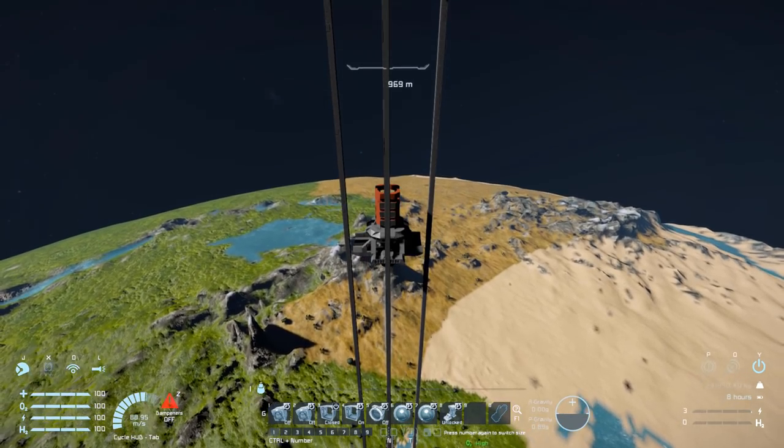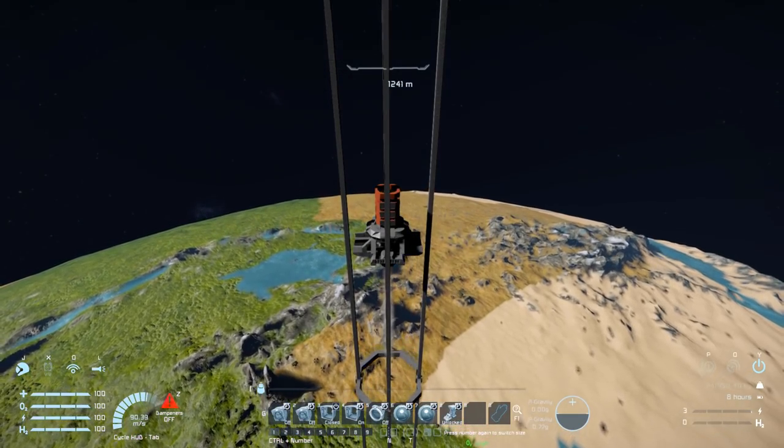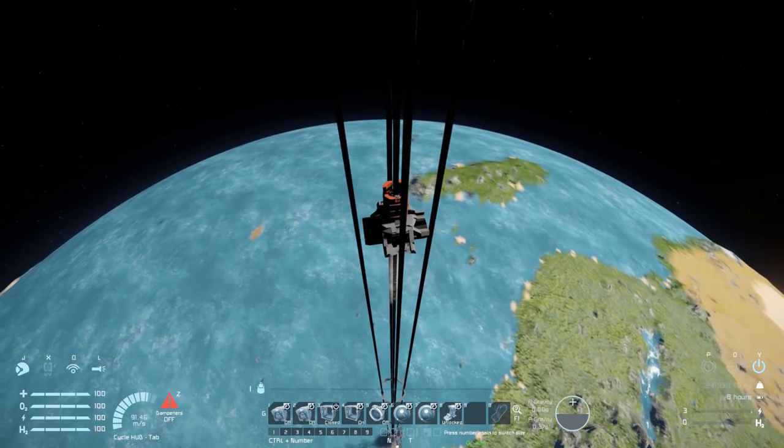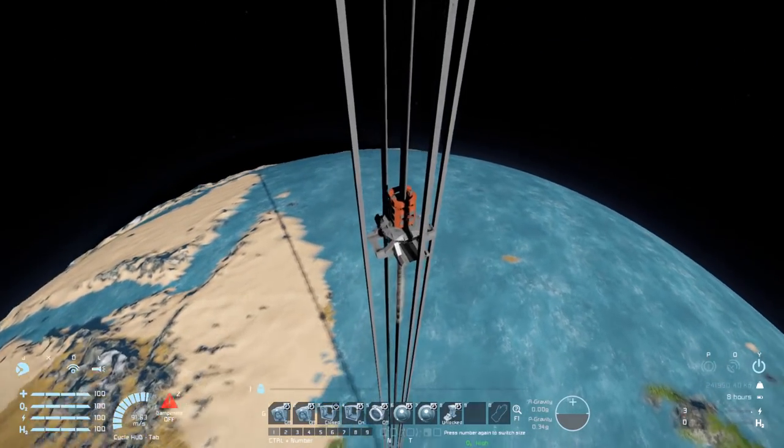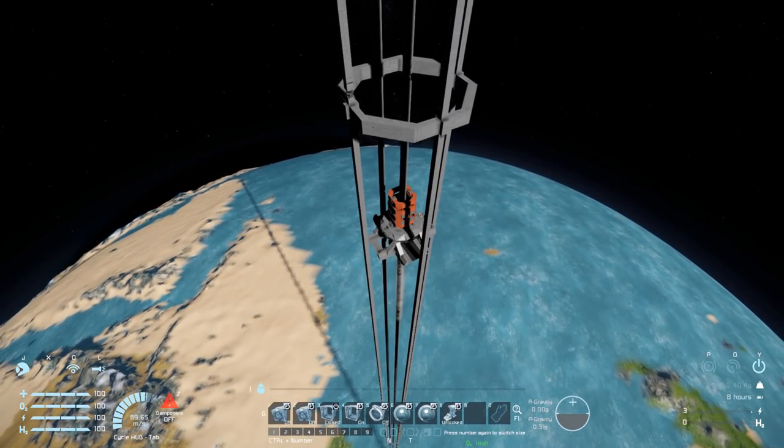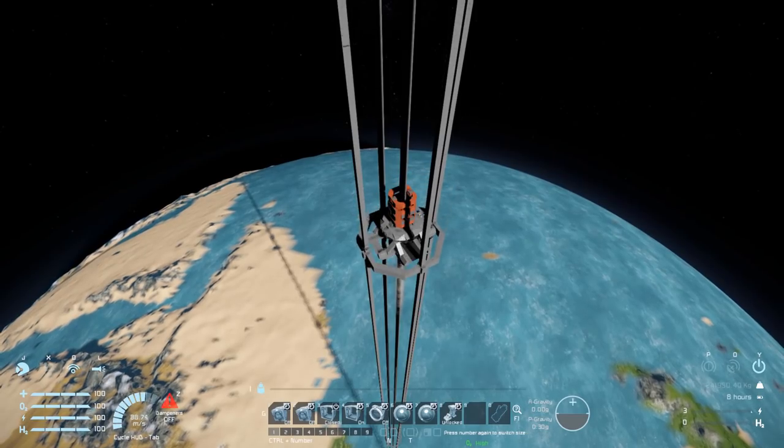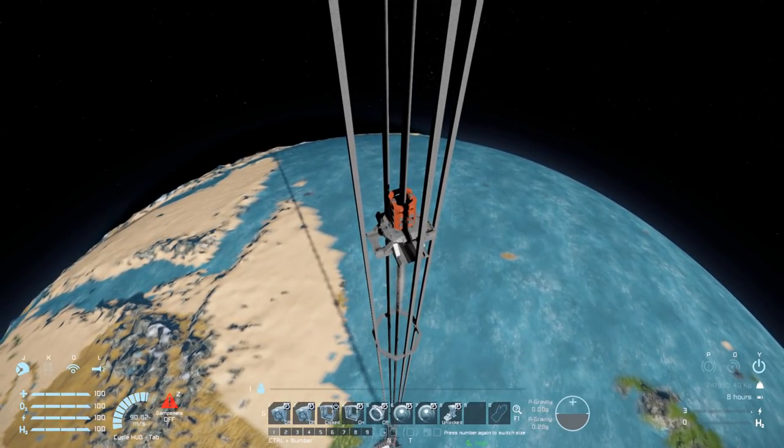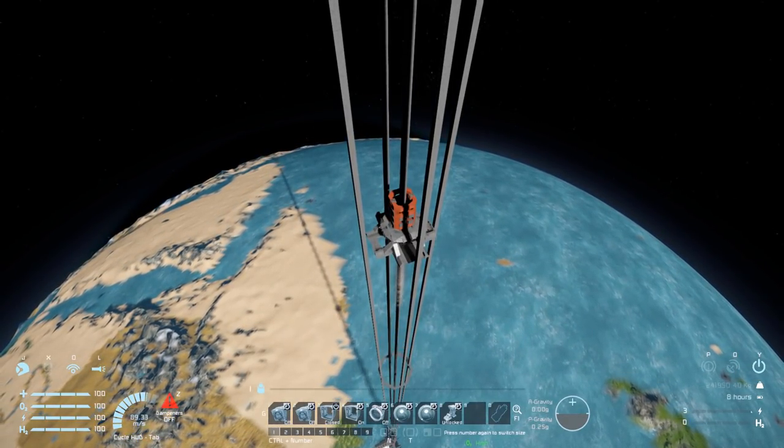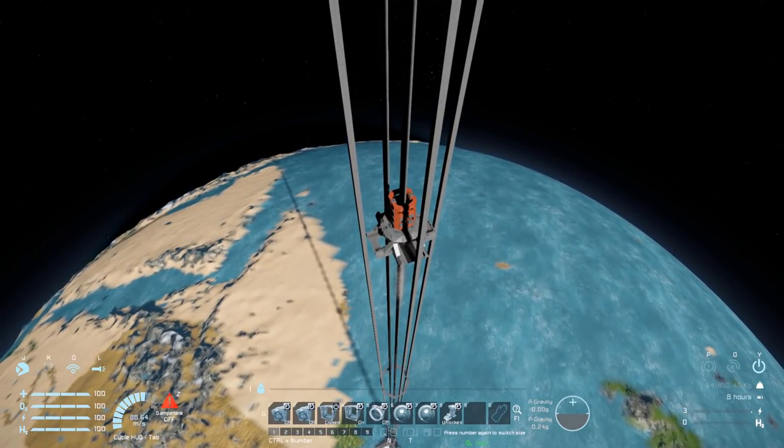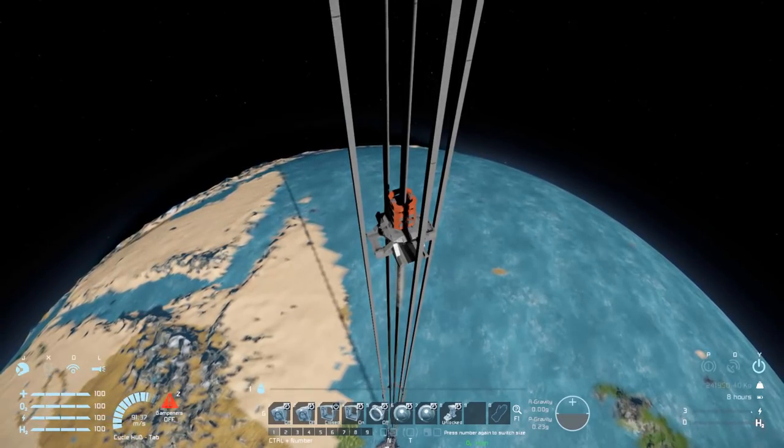But look at this world. I really like this world. It's very nice. So we're going up and up and up. Look at that. That is a brilliant ocean. I still want to know what world this is. I think this might be the Earth world. I don't know. As in like the proper Earth world.